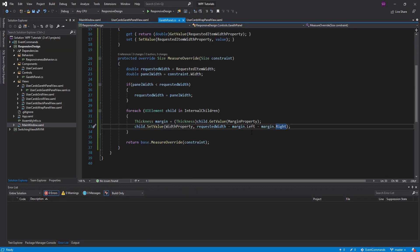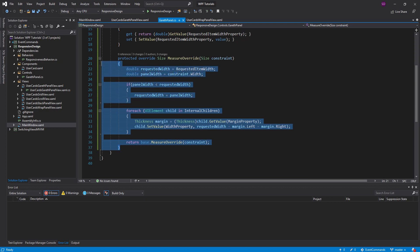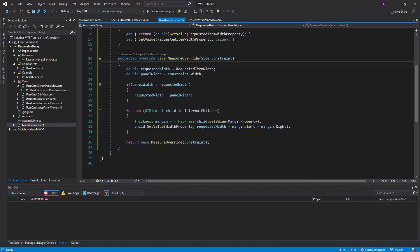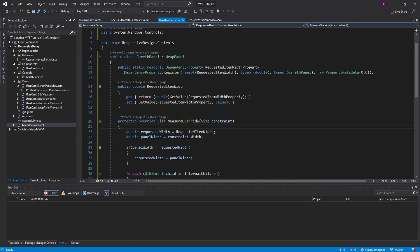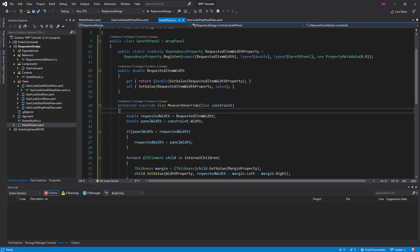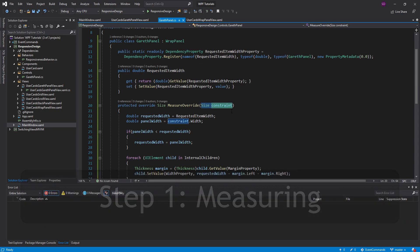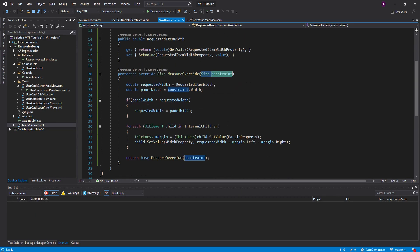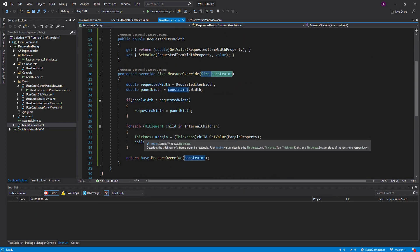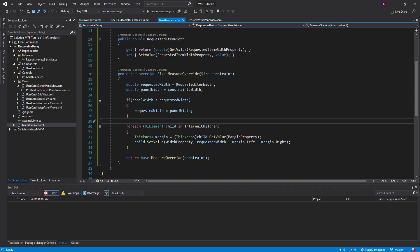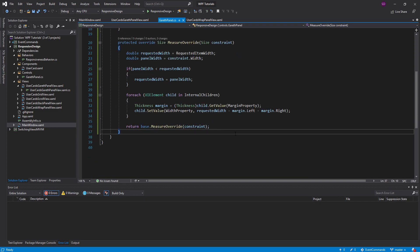And one of the biggest takeaways from this is the power of the measure override method. So this is actually part of a two-step layout process. And this is really important for panels. Because you can do a lot of powerful things with these if you understand this layout process. So what happens is, first off, this measure override gets called. And inside here, we get the size that we can work with for our panel. So inside here, you can measure children, set widths, and all that.